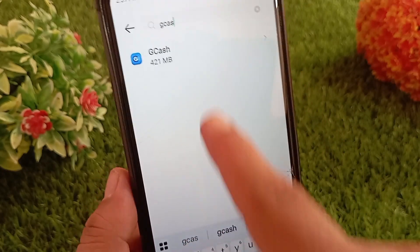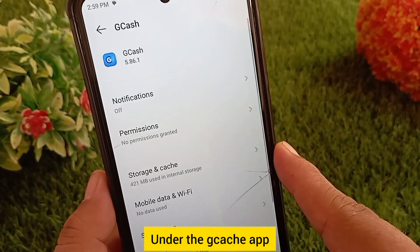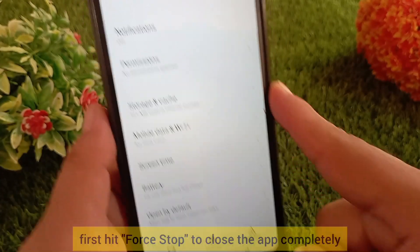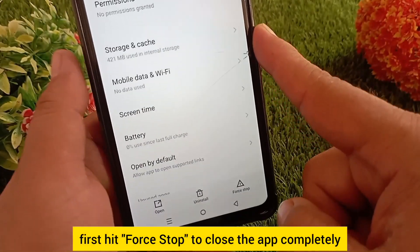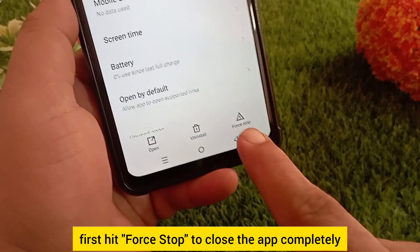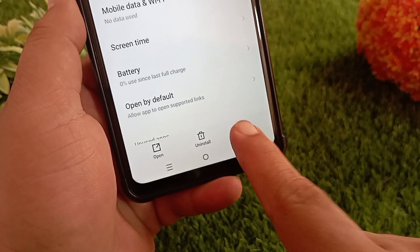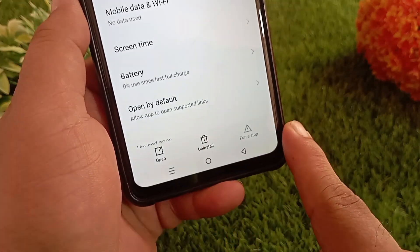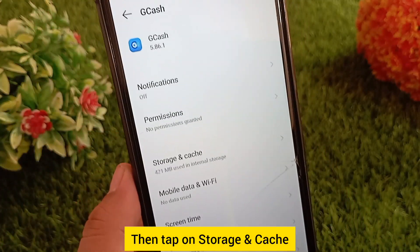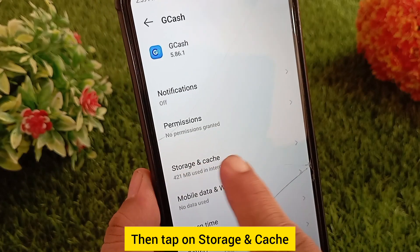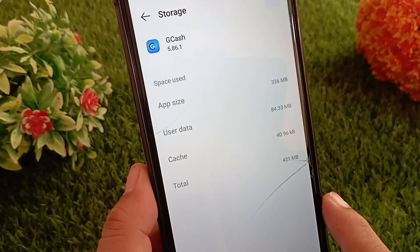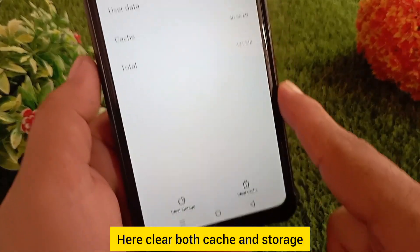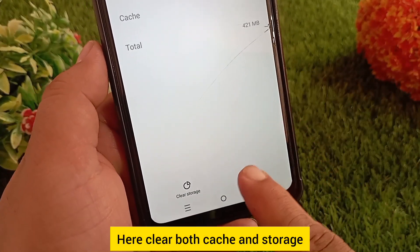Tap on GCache. Under the app settings, first hit 'Force Stop' to close the app completely. Then tap on 'Storage and Cache' and clear both the cache and storage.